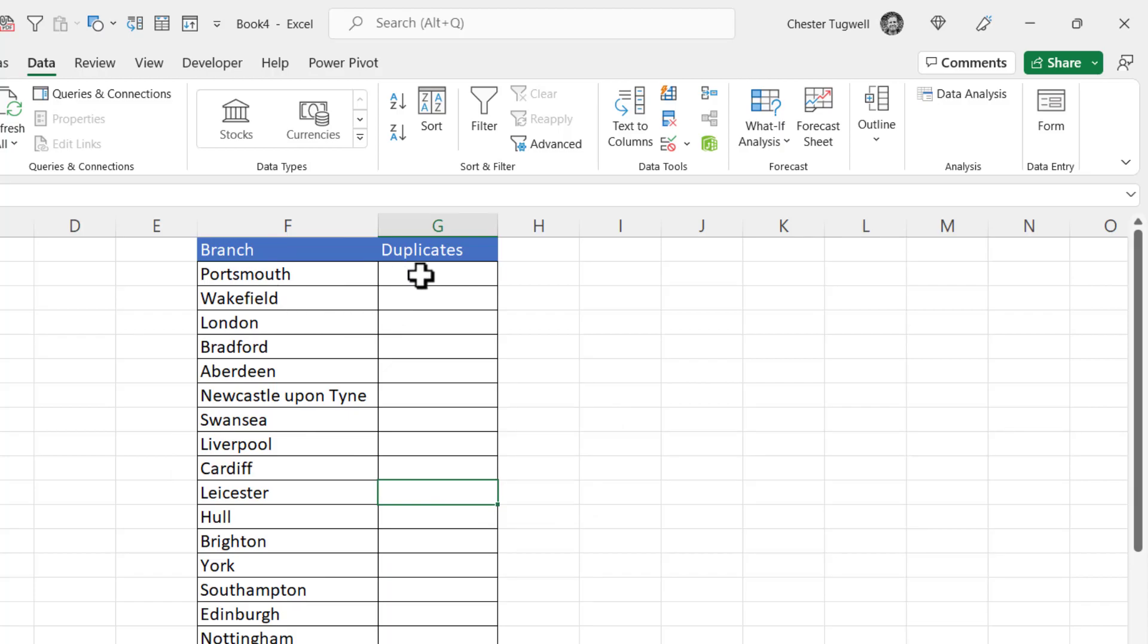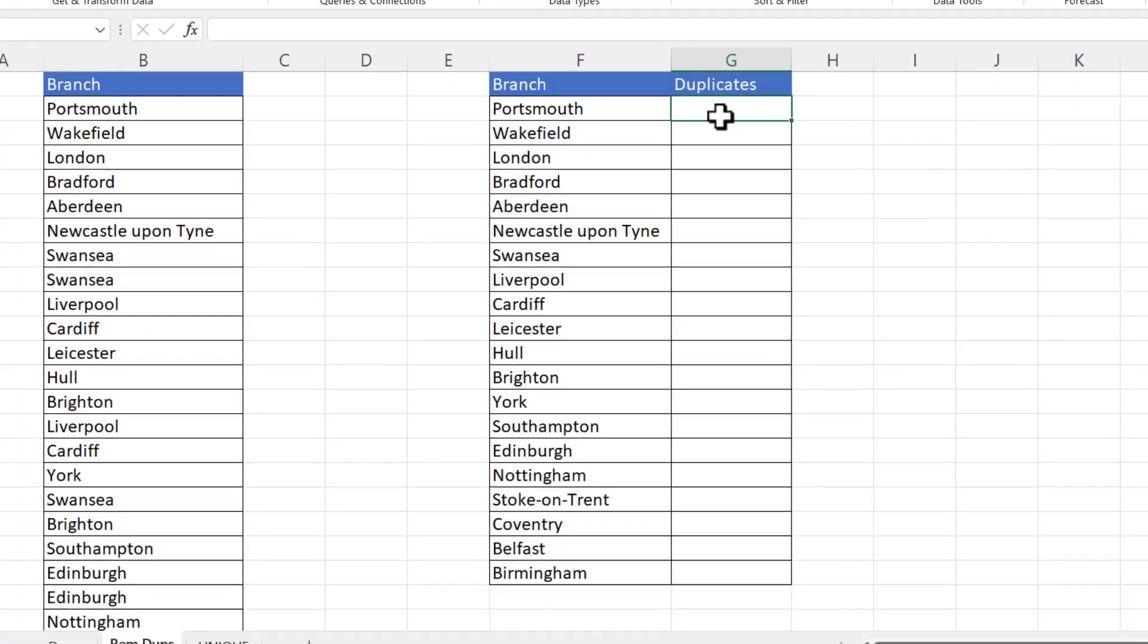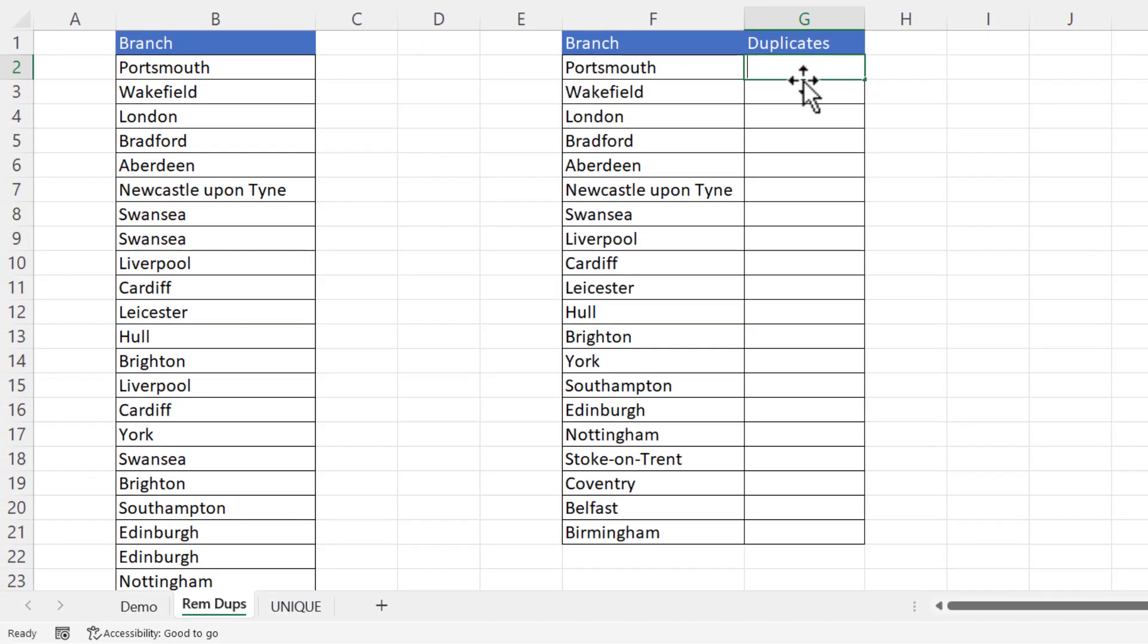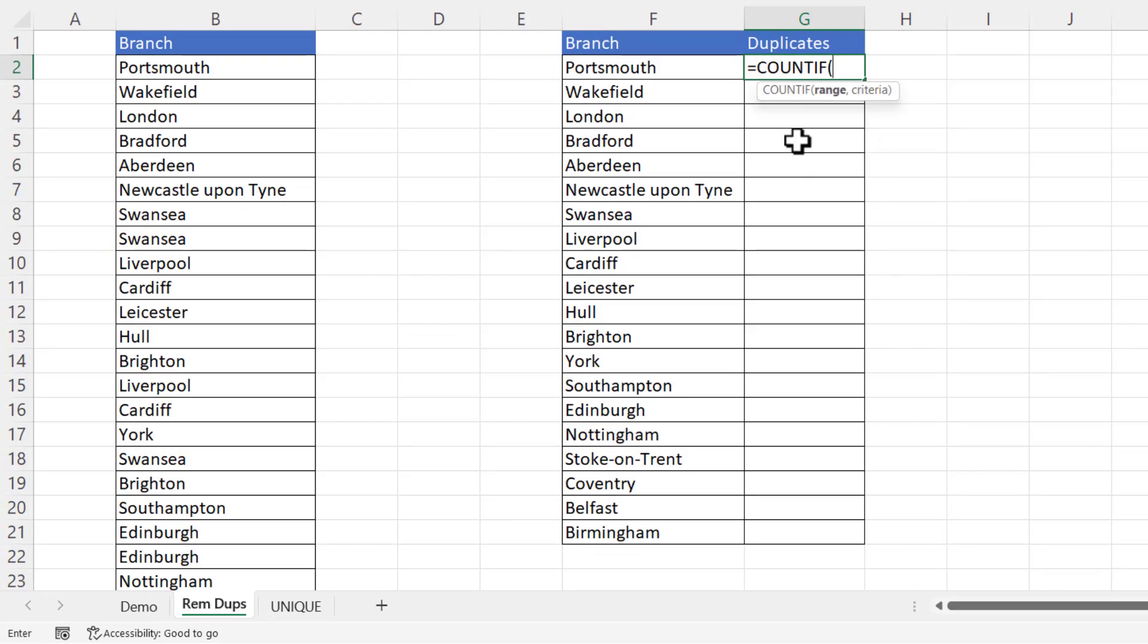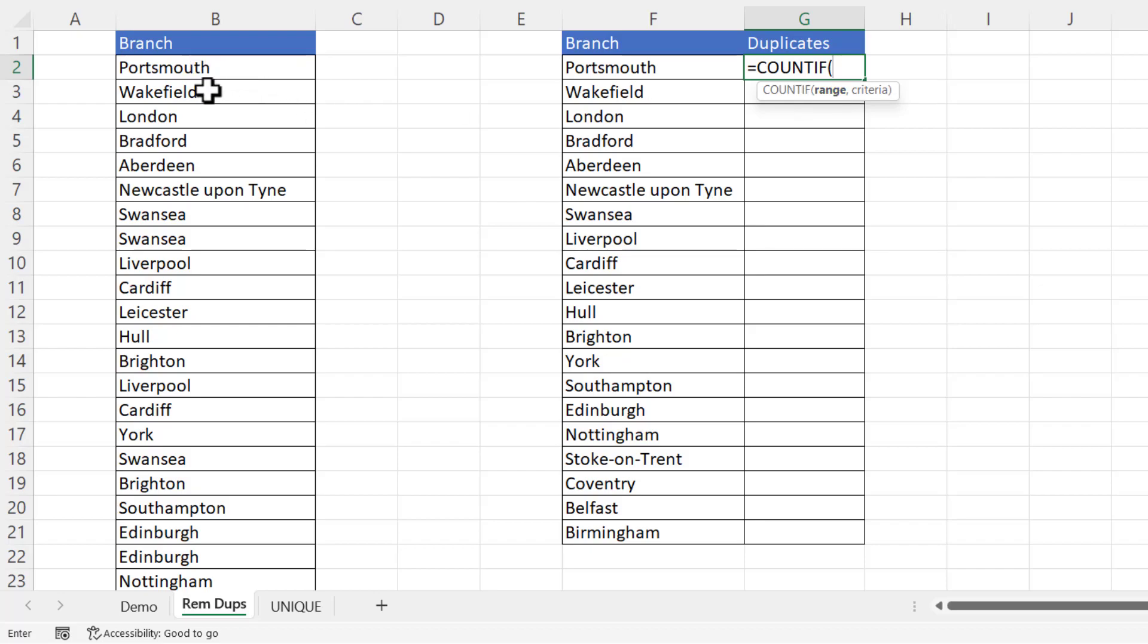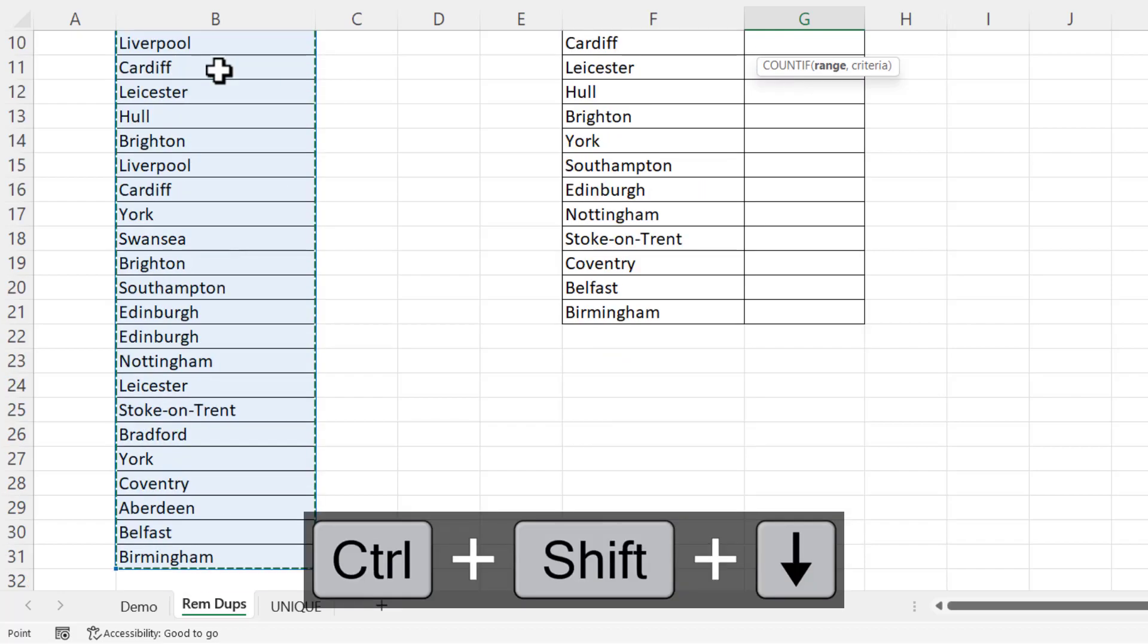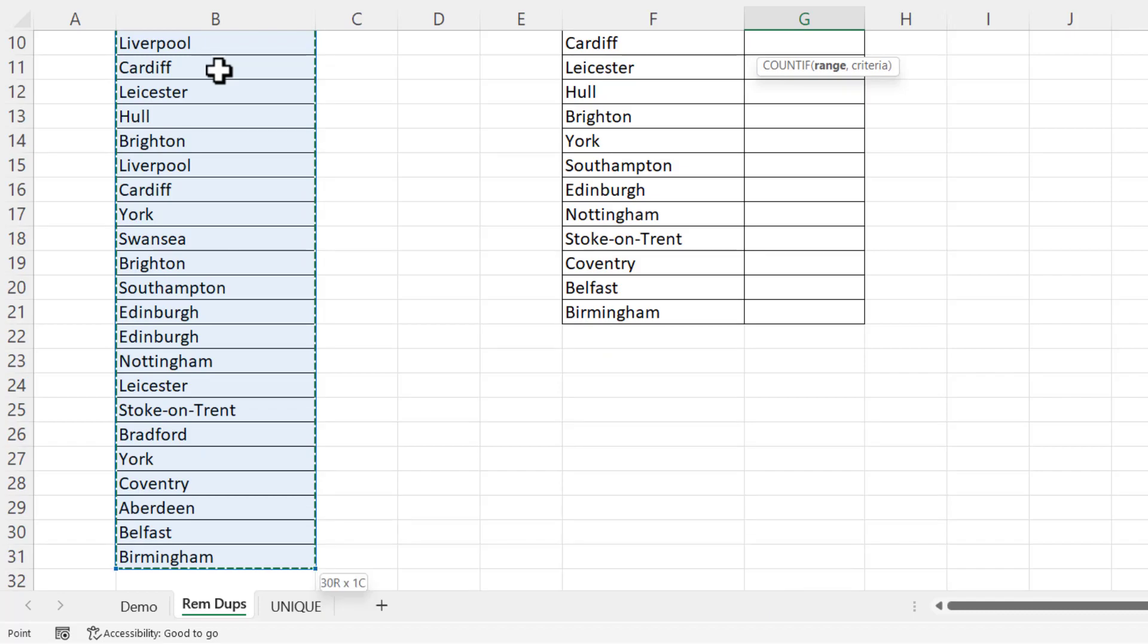So how do I count duplicates? Well in G2 I'm going to use the COUNTIF function. It has two arguments range and criteria. Now range is the range of cells that you're counting within. So for us that's B2 down to the bottom of the list. So I click into B2, Ctrl Shift down arrow key to select down to the last consecutive value. Now I need to lock that reference because I'm going to be copying the formula down. So I'm going to press the F4 key on my keyboard.